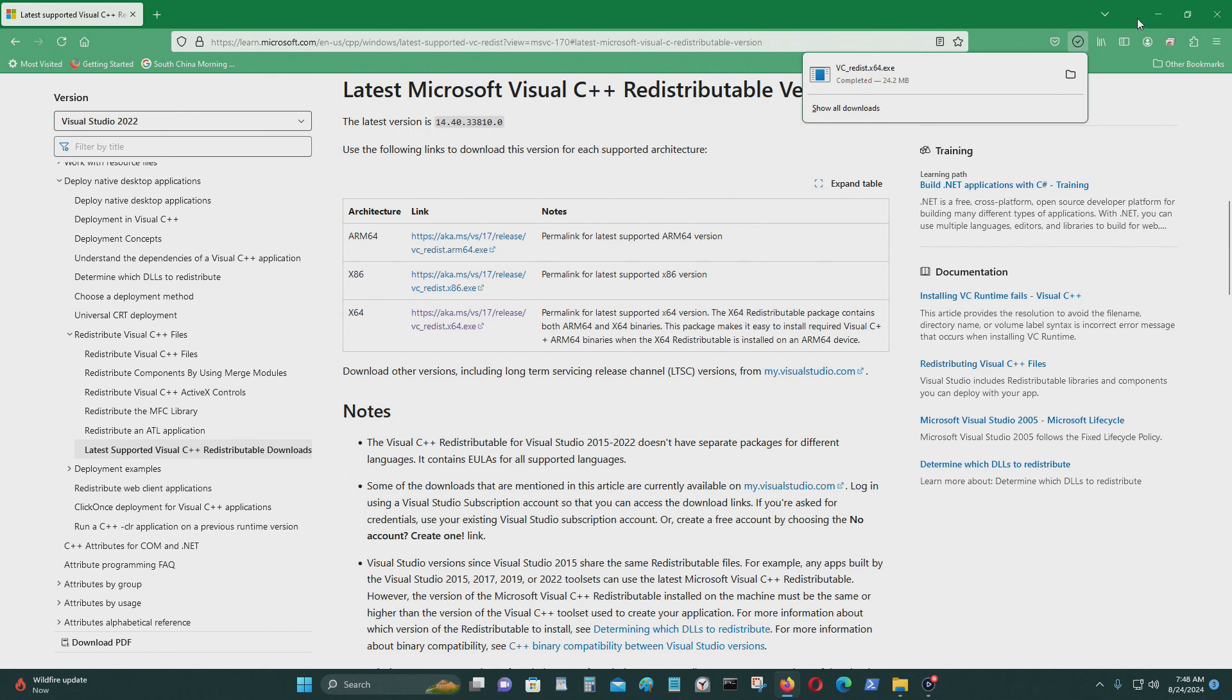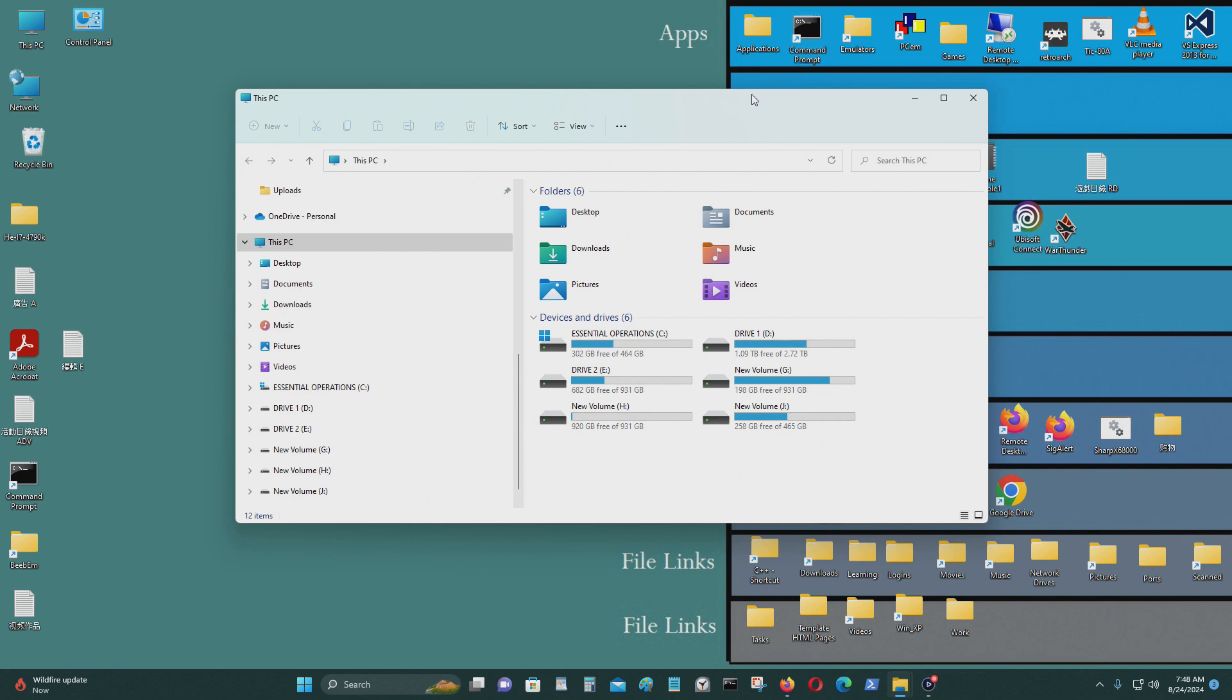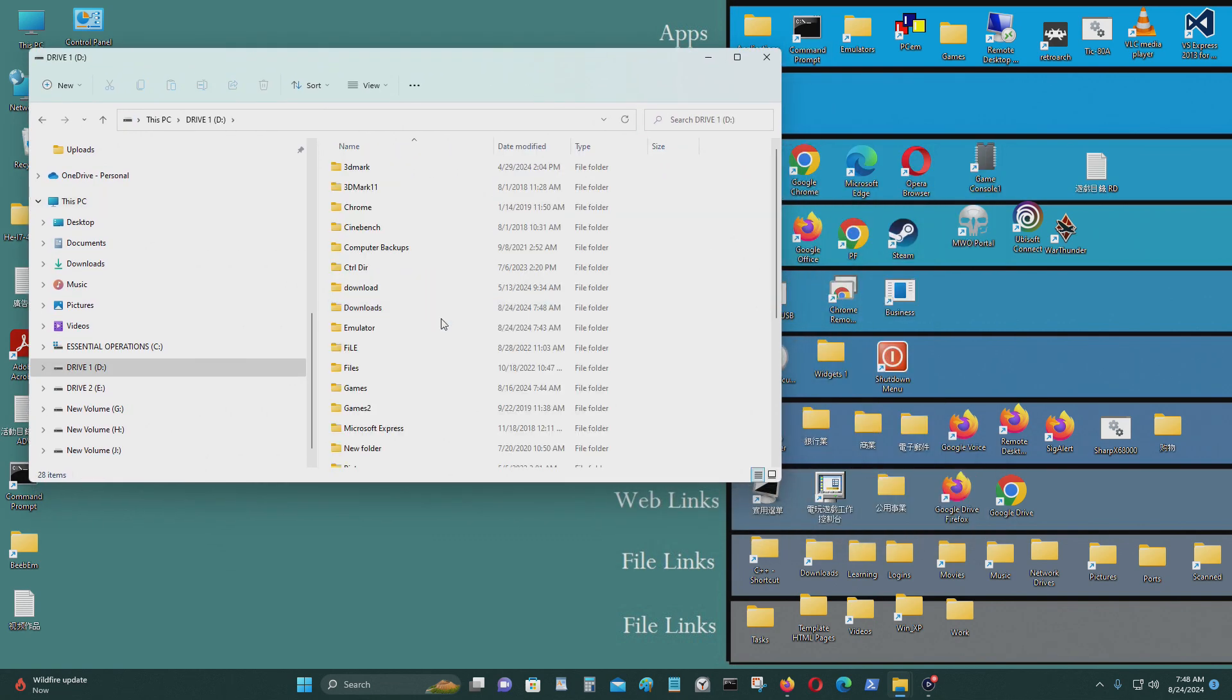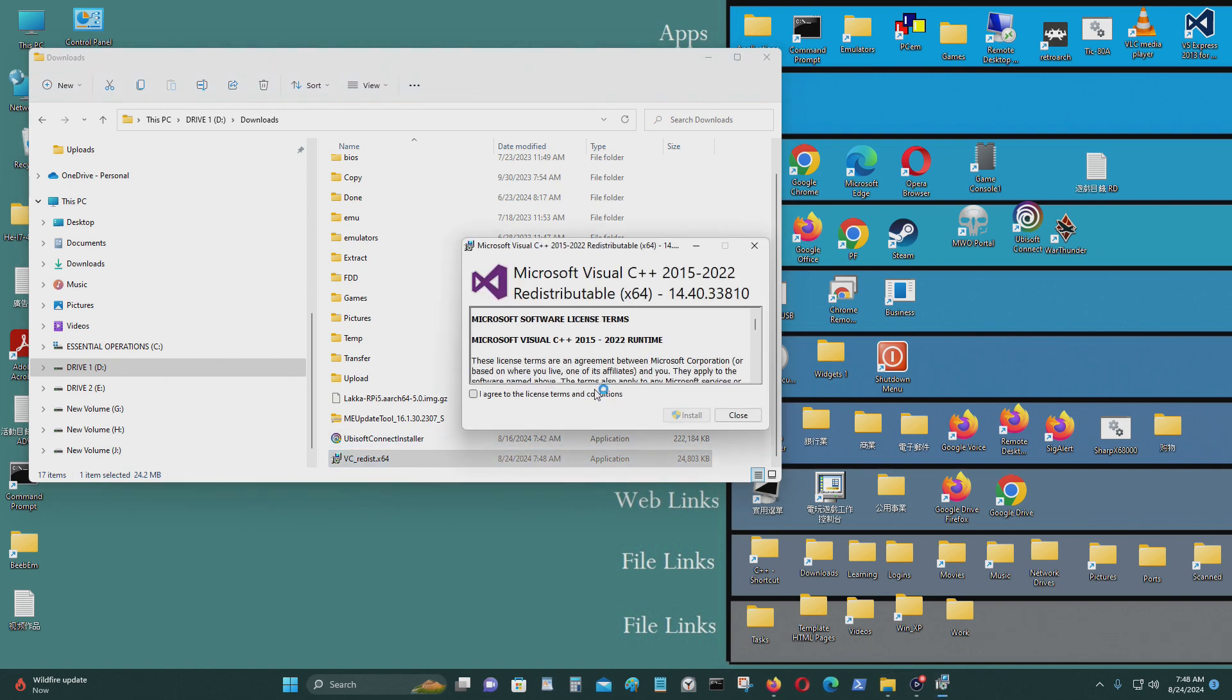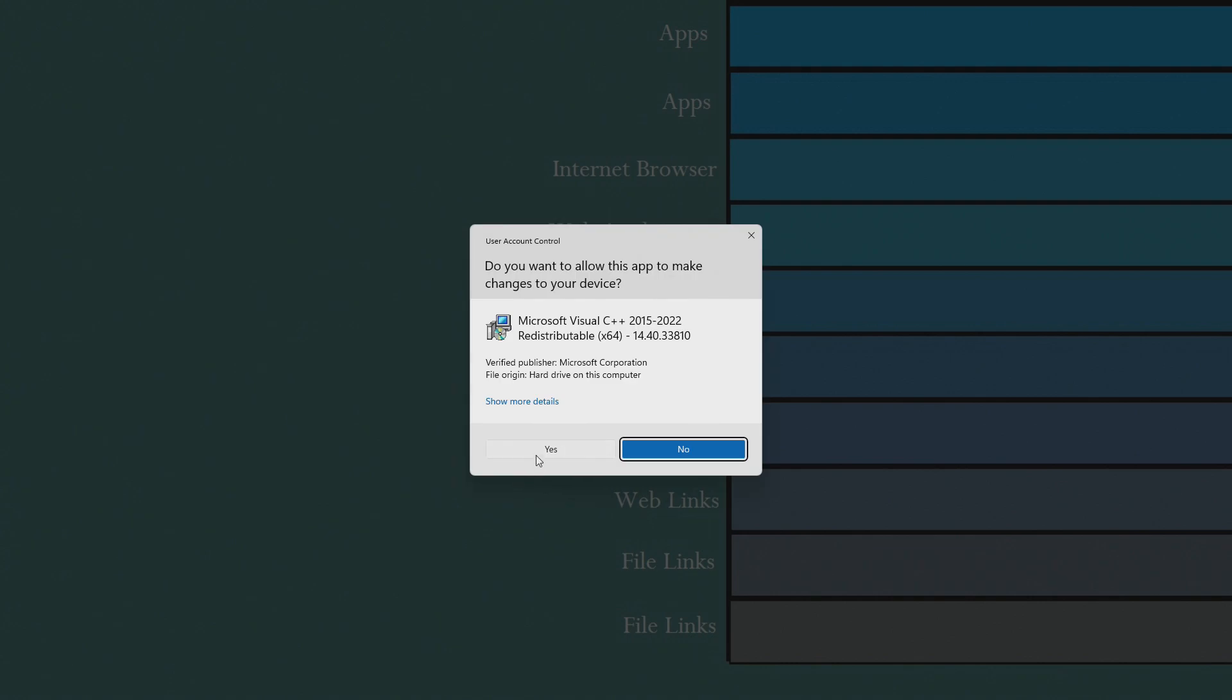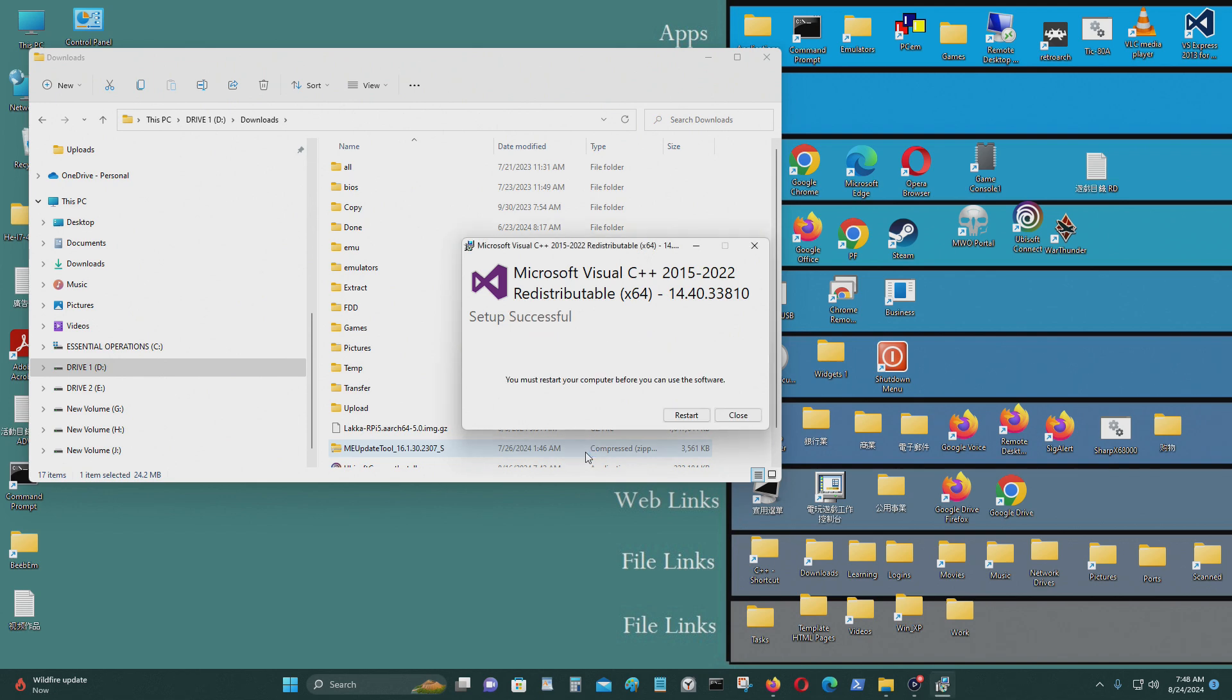Okay, I'm going to install this. Yes. I need to restart the computer for it to go into effect.